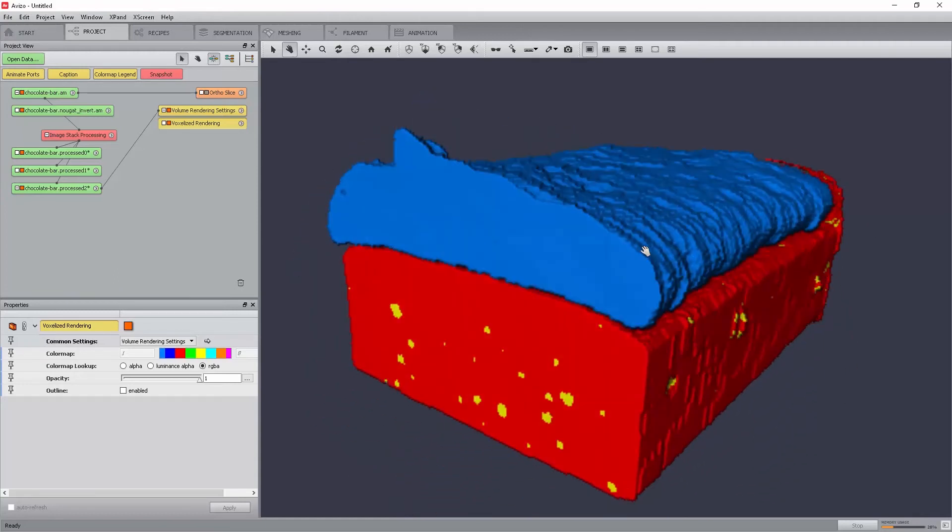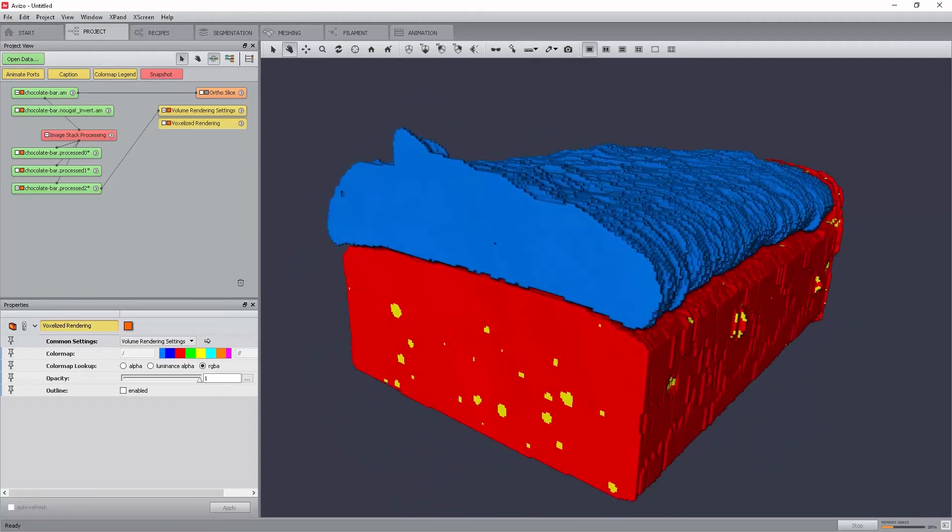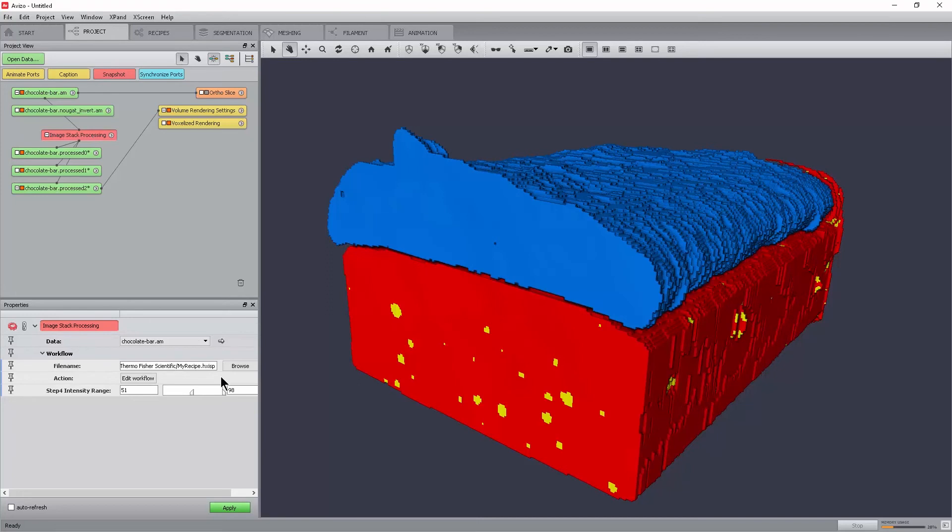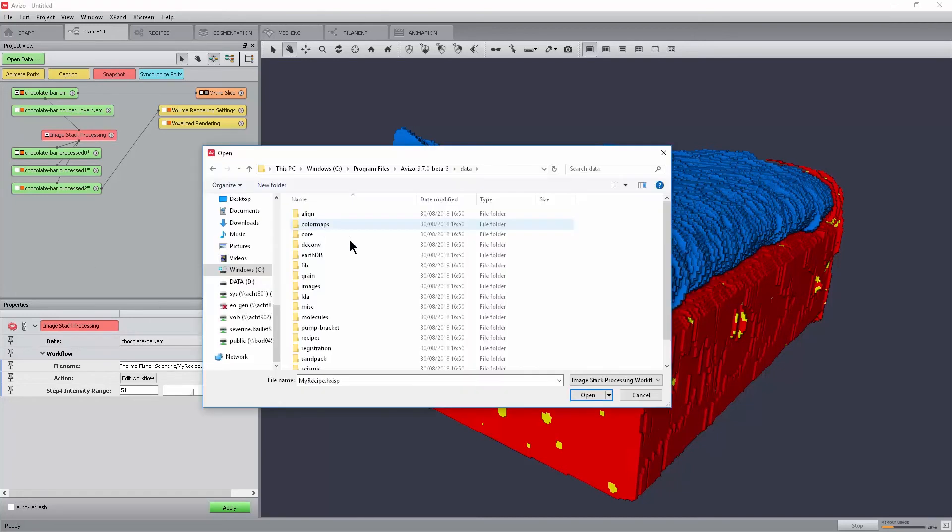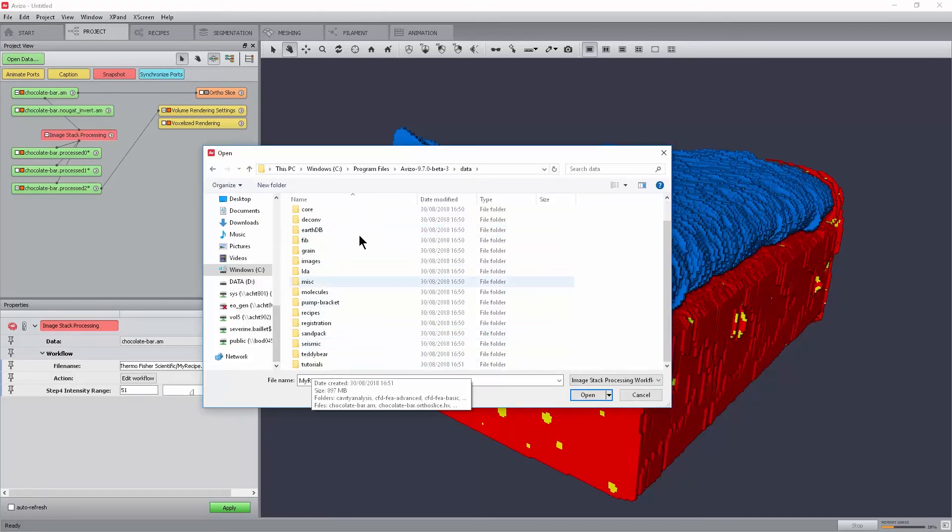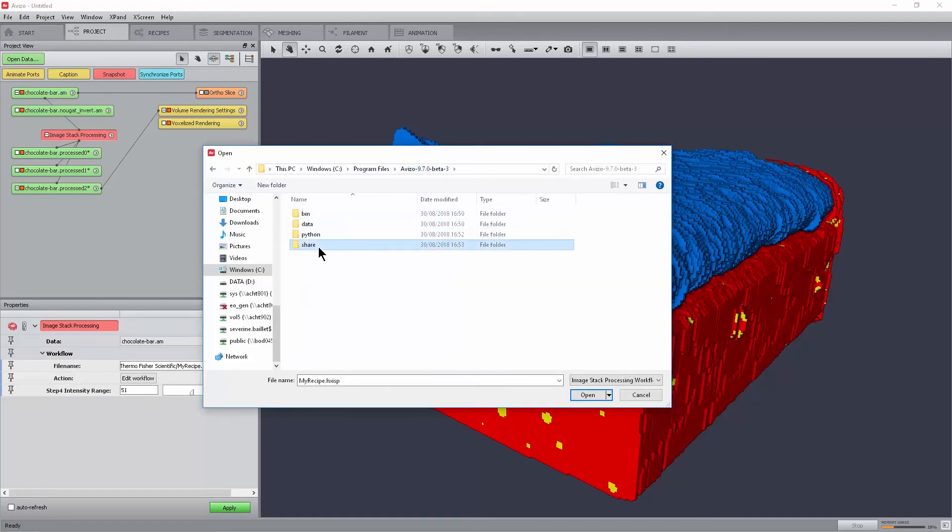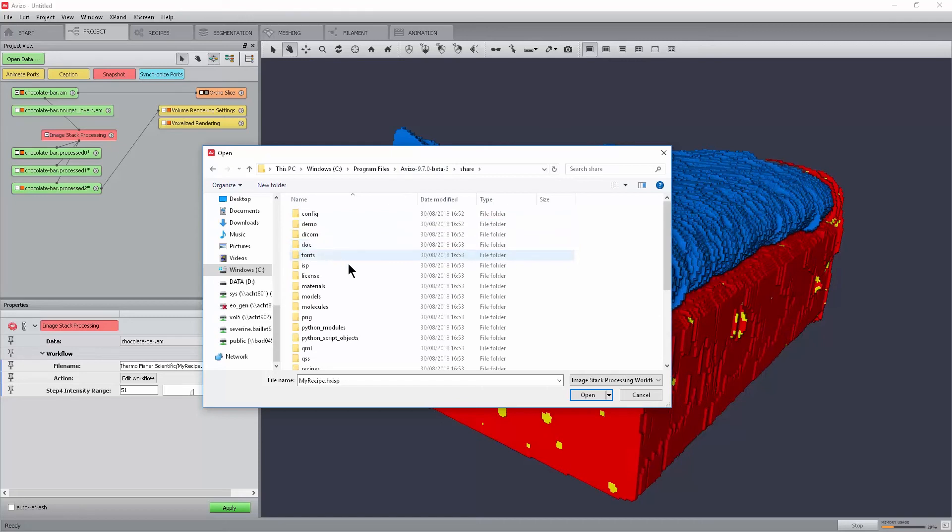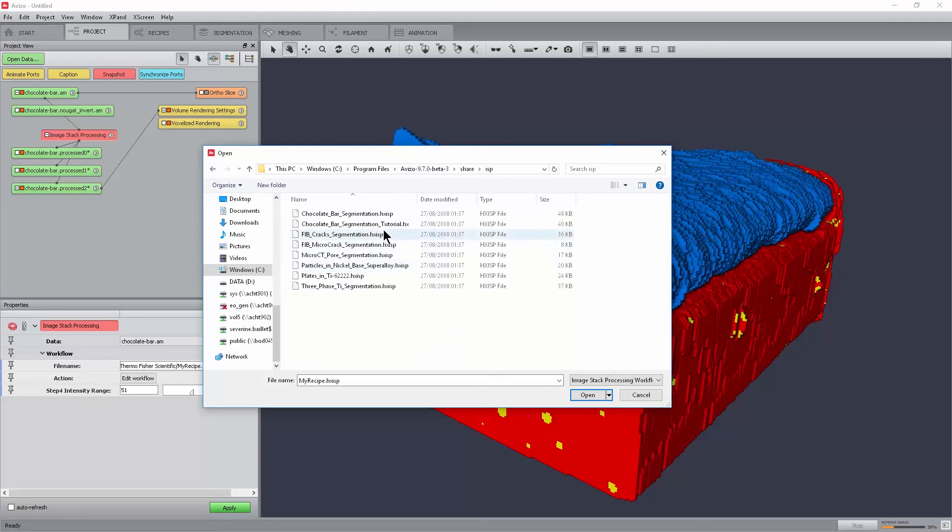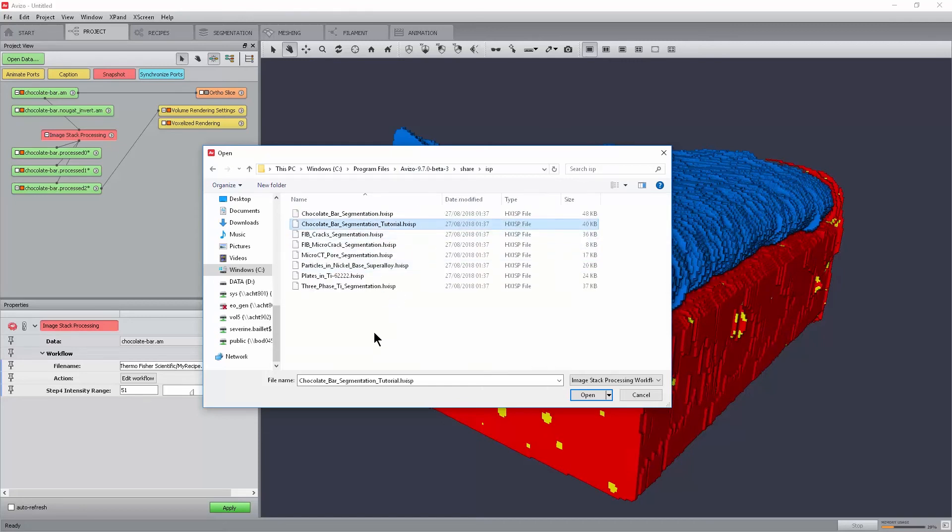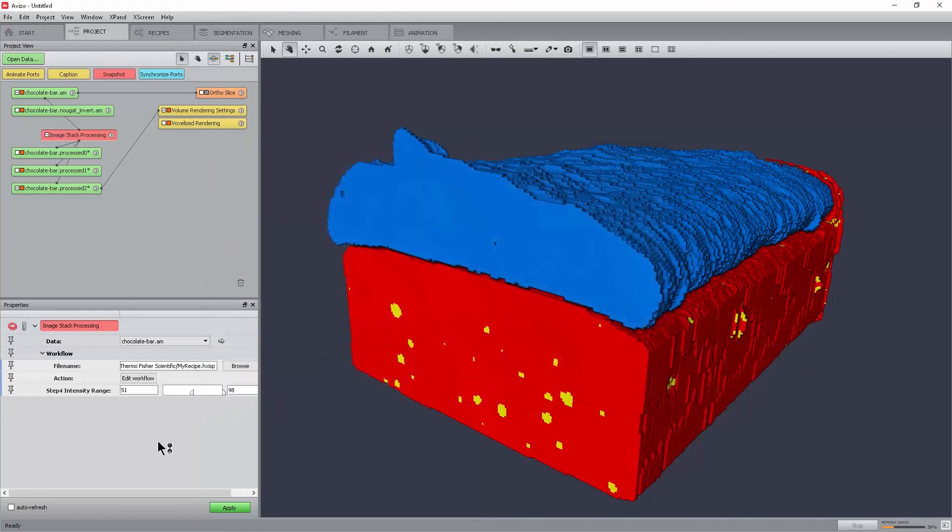The workflow described in this tutorial can be found at the following location: Share ISP chocolate bar segmentation tutorial.hxisp. To load it, simply click the Browse button in the image stack processing module and select the recipe. We can then click on the Edit workflow to see the details of the recipe.